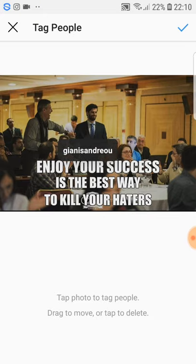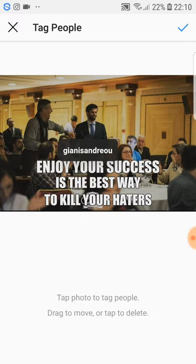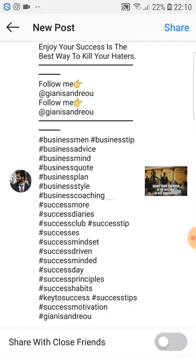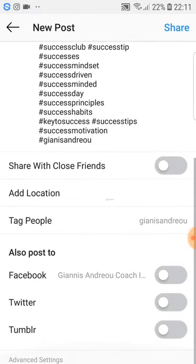The reason you want to tag yourself is because let's say someone likes or comments on your picture — his friends and followers are going to see that he liked or commented on your picture. They can click on the photo, see 'Yanis Andreu,' click on the name, get into the account, and then follow, like, or comment on his content.